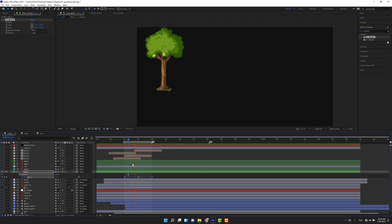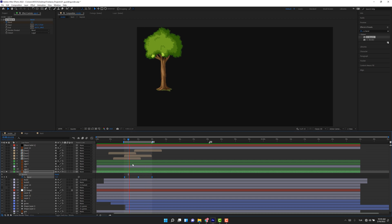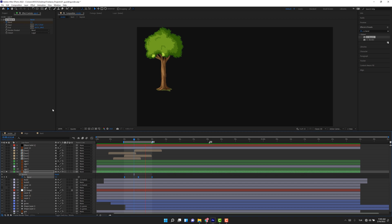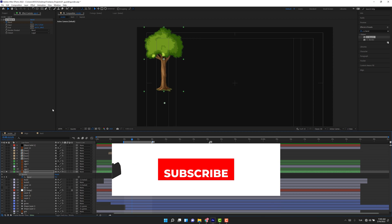As you see, we have done a great job. It has a natural movement. So in just a few clicks and just one effect, CC Bandit, we created an awesome tree animation inside of After Effects.